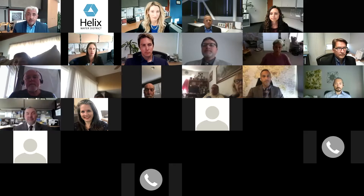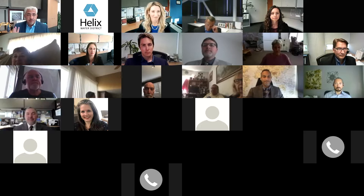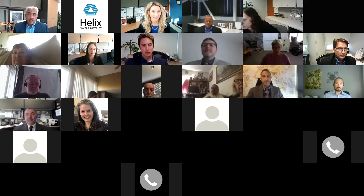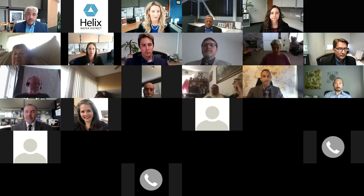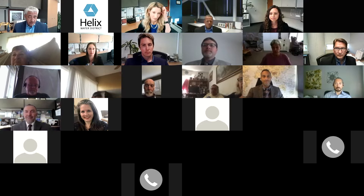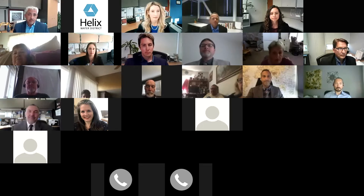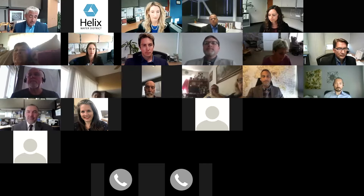Before we continue, I want to introduce staff who will be addressing your questions and providing information during the Q&A. First, Jennifer Bryan, our Director of Administrative Services — Jennifer will give the presentation and has been the lead on rate setting and the cost of service study, working with our consultants, legal team, and internal staff to come up with the recommended rates. Jim Tomasulo, our Director of Engineering, oversees all capital improvement projects and engineering efforts in the field.